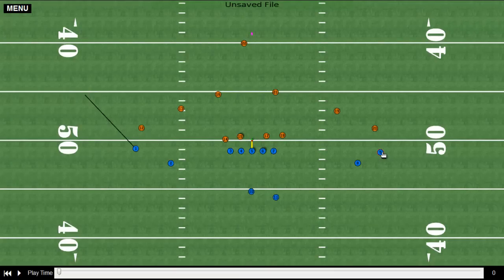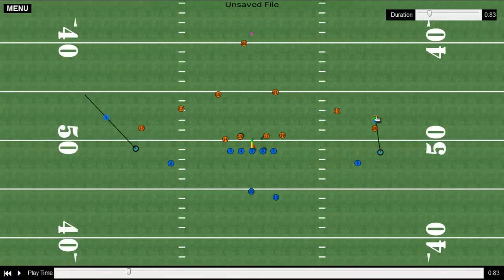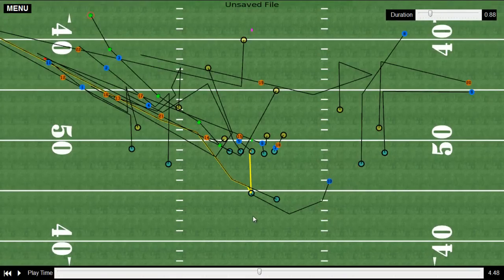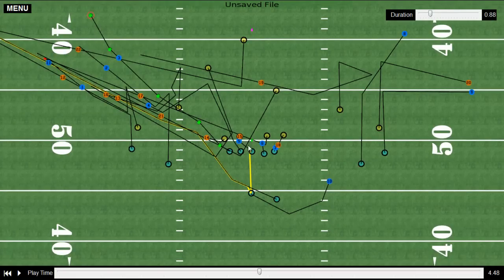You will then repeat this process for all 21 other players. Once you have all the players where you want them on the field, your play will look something like this. You see this yellow line — this is the ball path, which identifies where the ball is on the field within a given period of time.